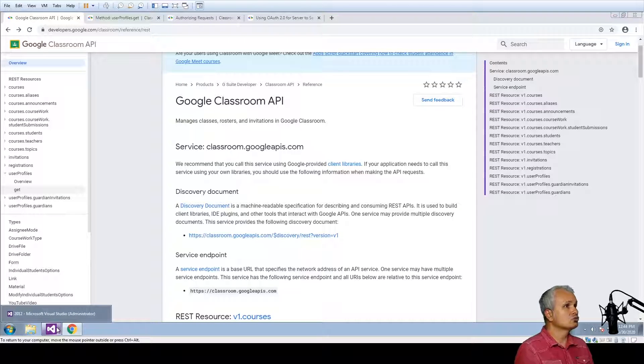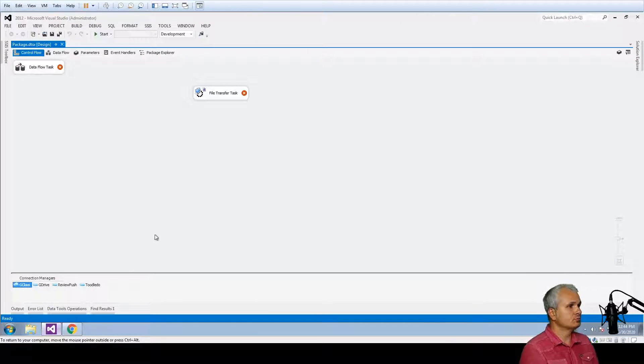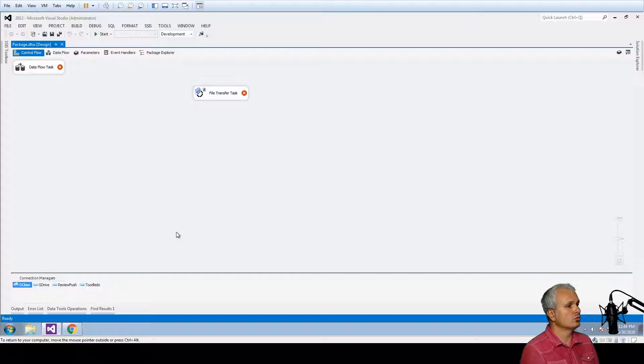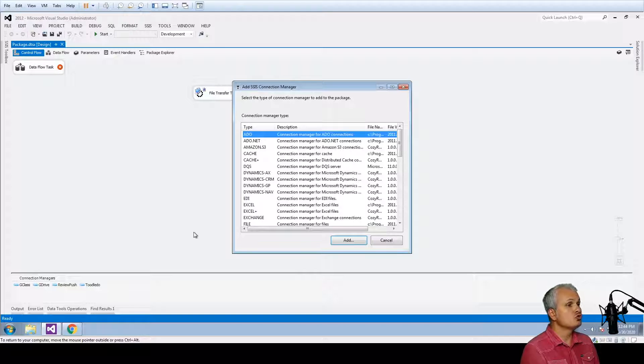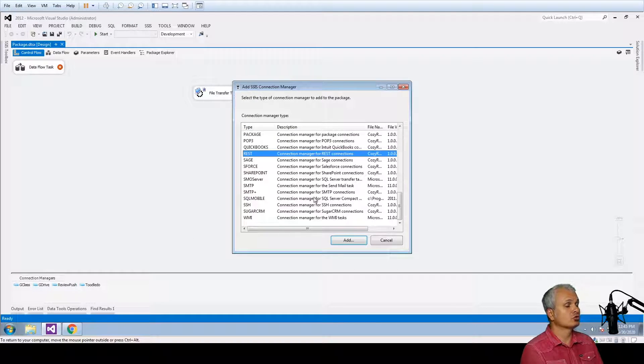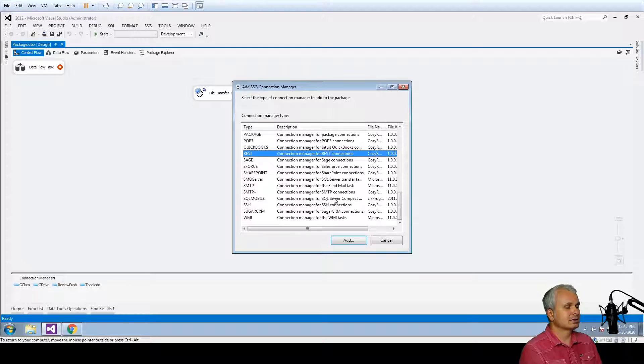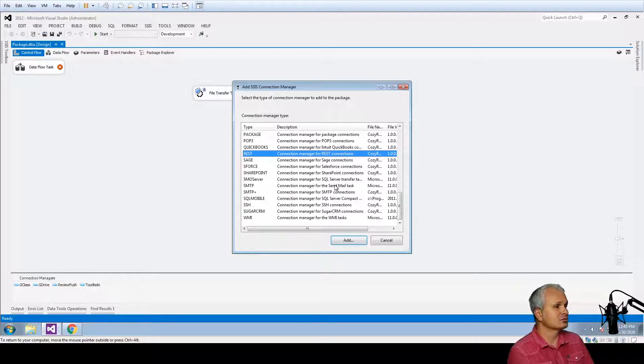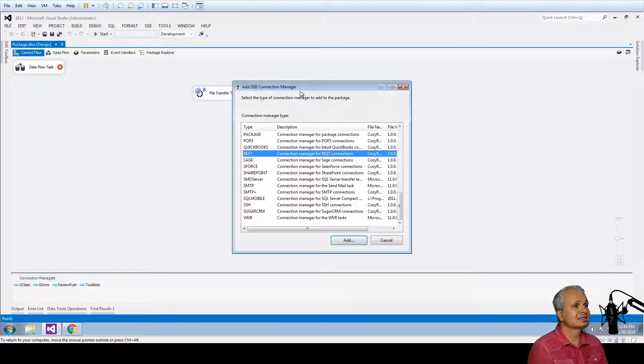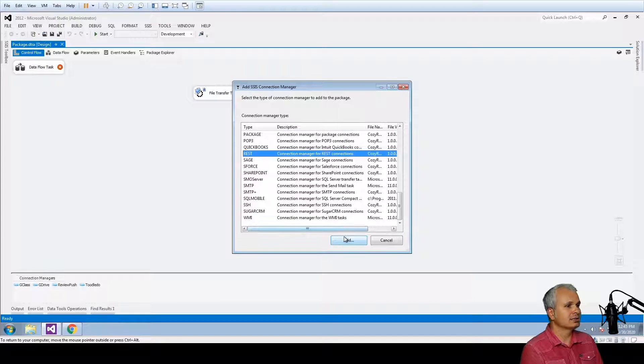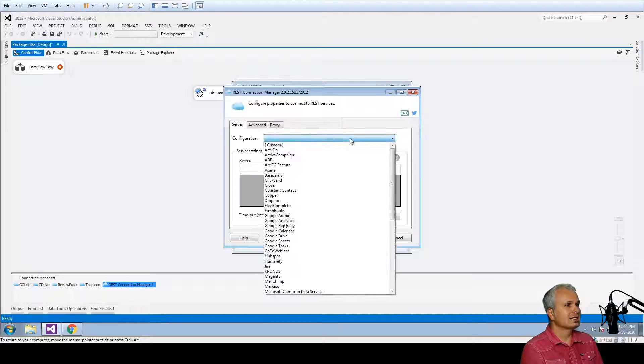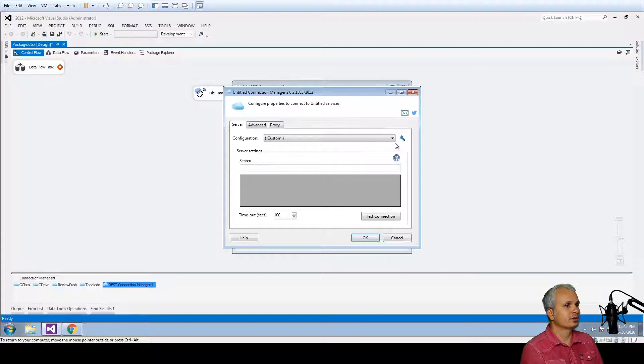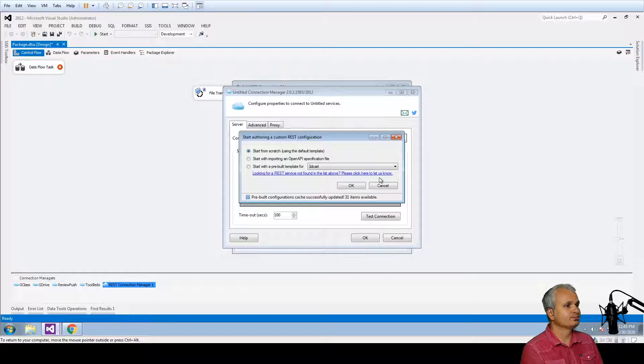I'm going to switch back to the Visual Studio project that I have opened here and I'm going to start defining a new custom connection for the Google Classroom service. I've opened the SSIS connection manager and I've selected the REST connection manager and then I'm going to select the custom type and press the arrange button.